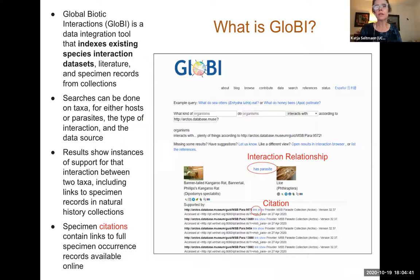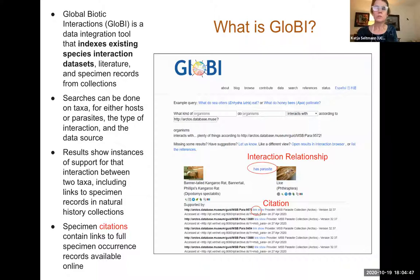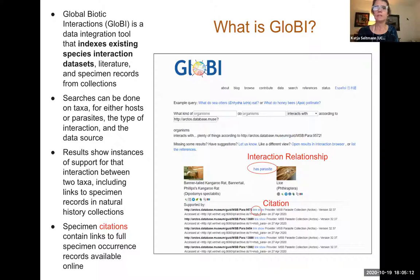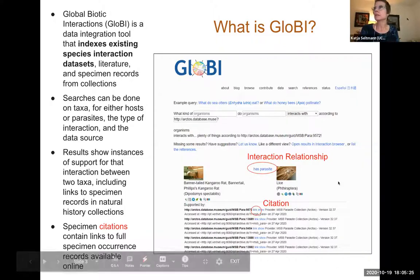A quick introduction to what GloBI is — probably not new to folks in the TDWG community. It was started around 2013 by Jort as a means of indexing biotic interactions from multiple sources. Sources can include natural history collection records, iNaturalist, and literature sources. The strength of GloBI is that it provides access to species interaction data by combining disparate and very different datasets with each other.